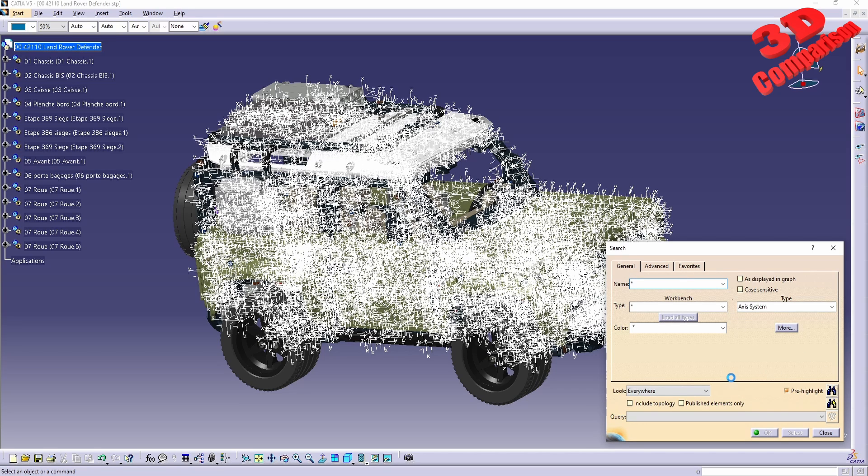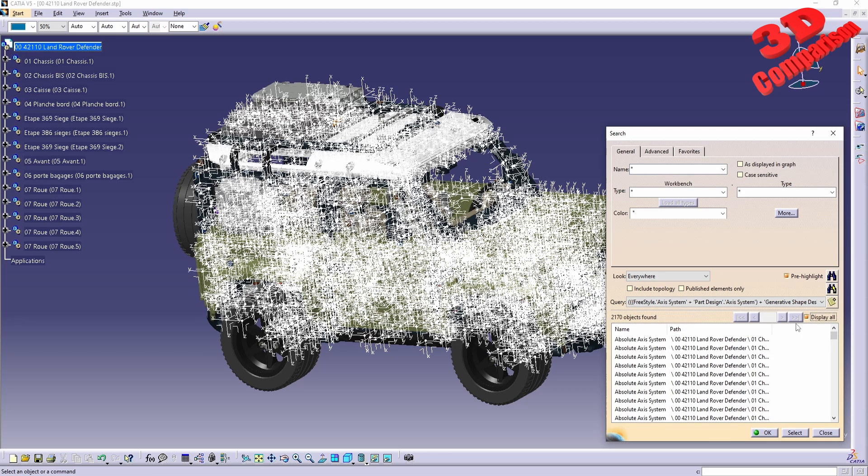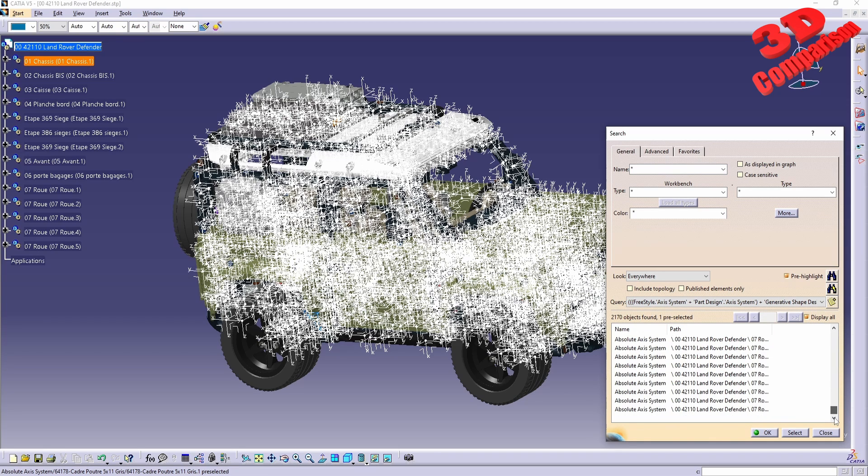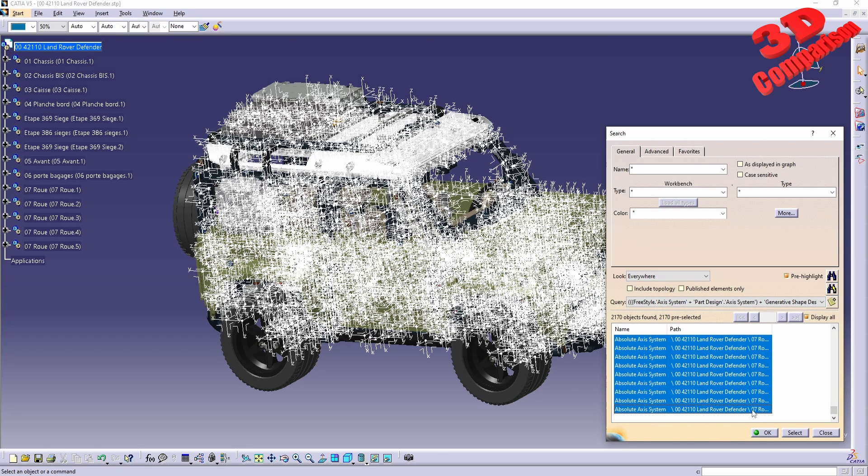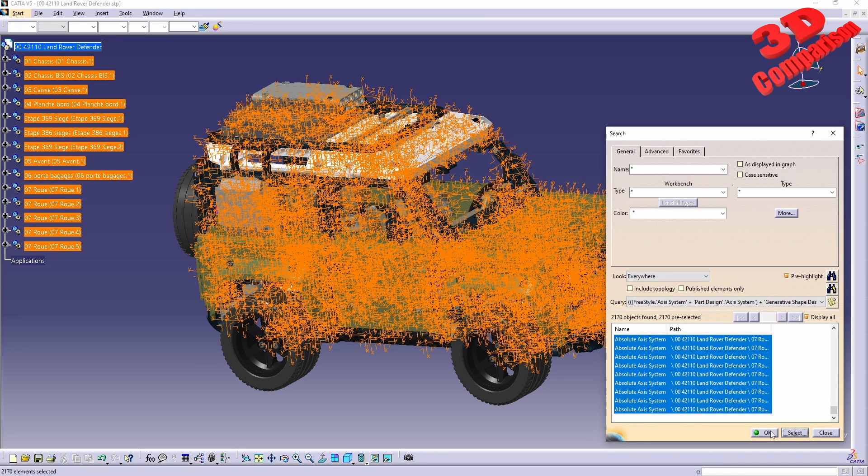As we can see, only 100 elements have been pre-selected, so I will display all of those. I will select the first one, go all the way to the last one, hold down Shift and select that. 2170 objects will be selected, so I will click Select.